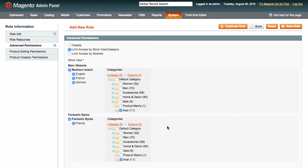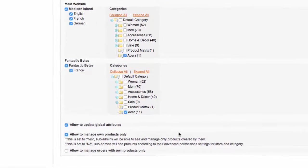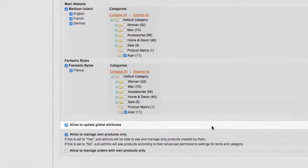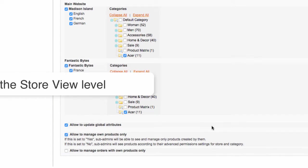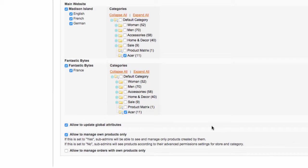Next, we've got a setting that allows the sub-admin to update global attributes. What does it do? If you restrict access on the store view level, as it is the case in our case, the sub-admin won't be able to change attributes that are controlled on the global level.